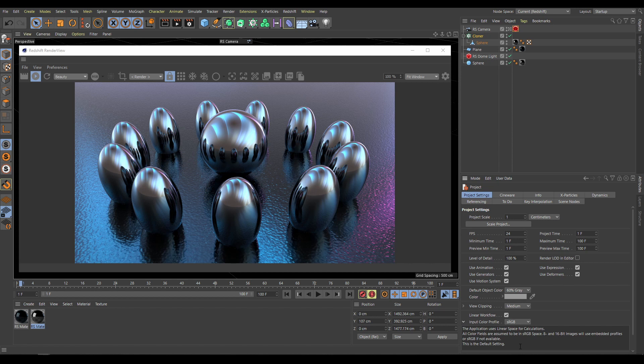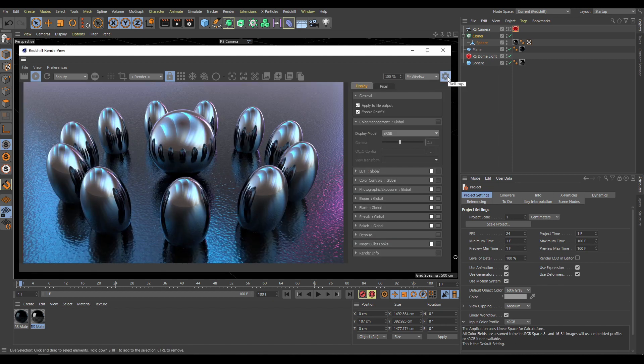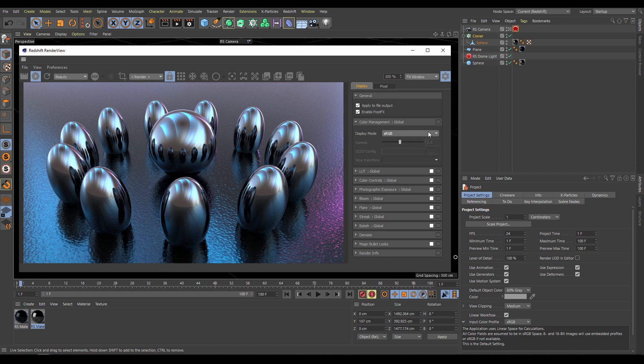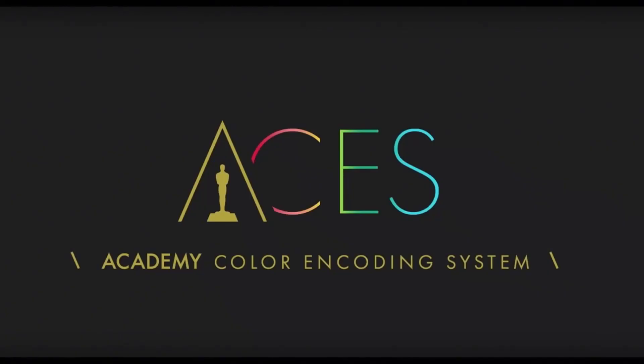The last step in this chapter is to correctly set up the display mode in the color management section of Redshift. Going to Redshift Render View settings, I have access to the color management section where I can choose what color profile my monitor or display is using for correct preview. In the next chapter we will look at color range, dynamic range, and the ACES workflow.